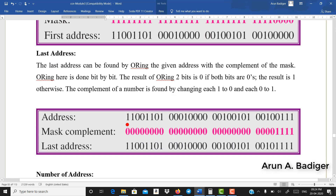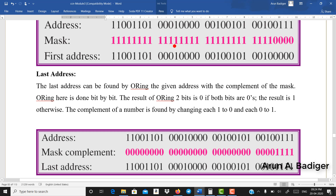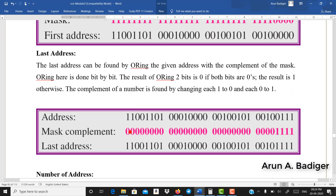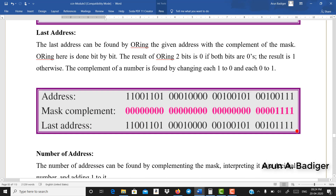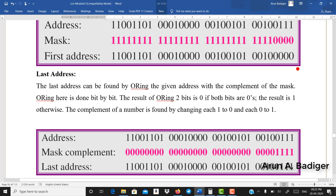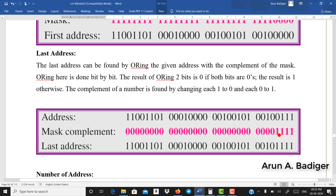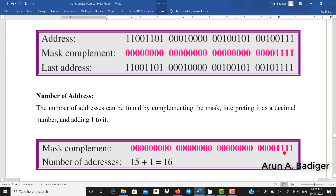To find the last IP address, take the complement of the mask — the 1s become 0s and the 0s become 1s — giving 28 zeros followed by 4 ones. Then perform an OR operation with the original IP. The first 28 bits remain the same, and the last 4 bits all become 1s, giving the last IP address. This is equivalent to replacing host bits by 0s for the first address, and by 1s for the last address.